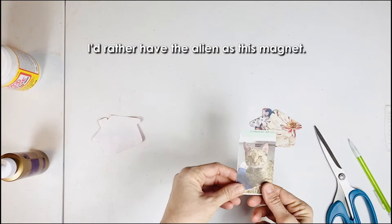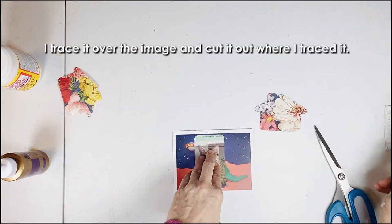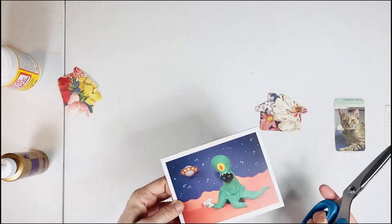I'd rather have the alien as this magnet. I trace it over the image and cut it out where I traced it.